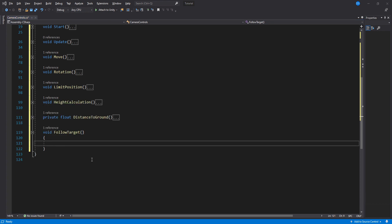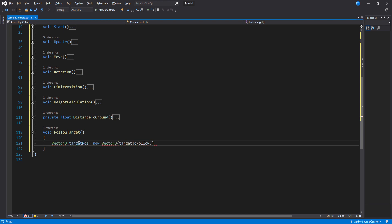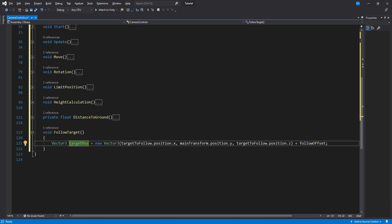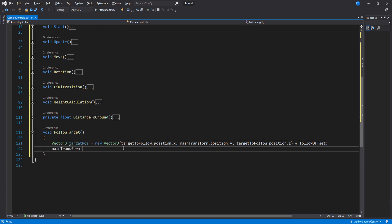Let's do the target follow. We first need to store the destination of our camera. We set this to the target's x position, the camera's y position, and target's z position. Add the follow offset at the end. Set the camera's position using vector 3 move towards and the target pose variable.